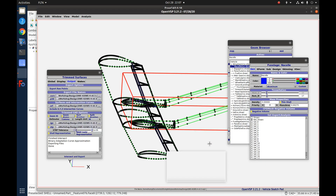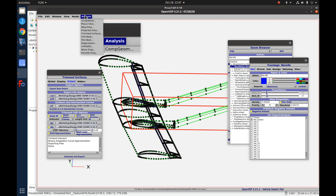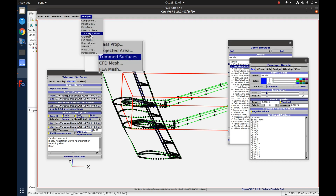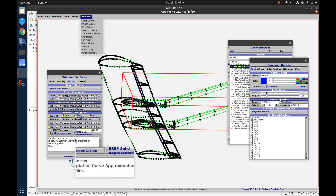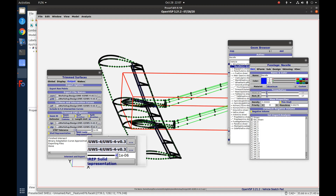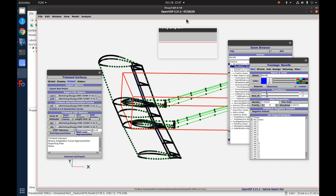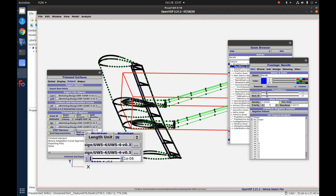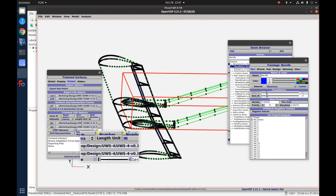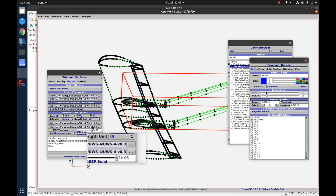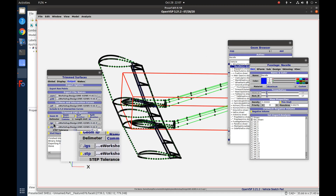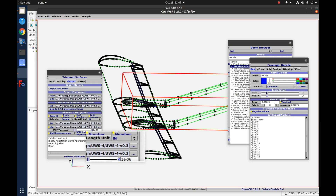That's the better way of exporting to CAD files. Just to remember: come up underneath Analysis, pick Trimmed Surfaces, and if you want, you can change the name here. I just use the default name, which is the name of my model and the directory it came from — then it just adds .stp for the STEP or .igs for the IGS file.